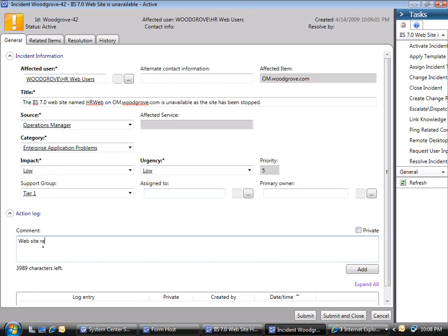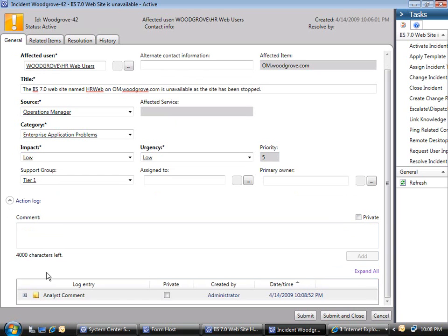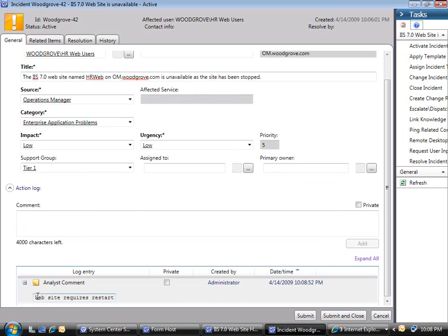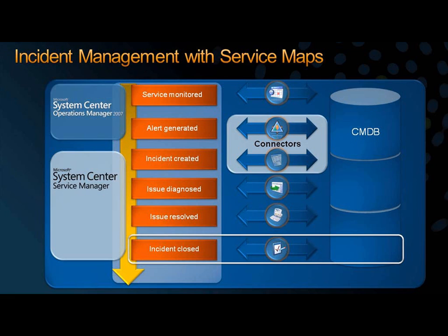Let's add a comment to the action log so other analysts will know what we have already done. Finally, we submit the incident. System Center Service Manager controls the resolution process. Once the issue is resolved and the incident is closed, System Center Service Manager synchronizes with System Center Operations Manager and updates the alert status, thus clearing the error.